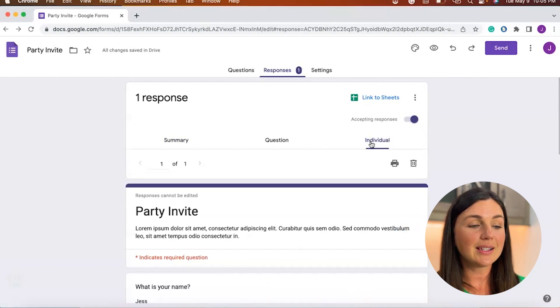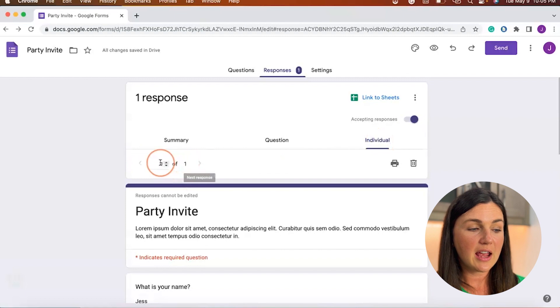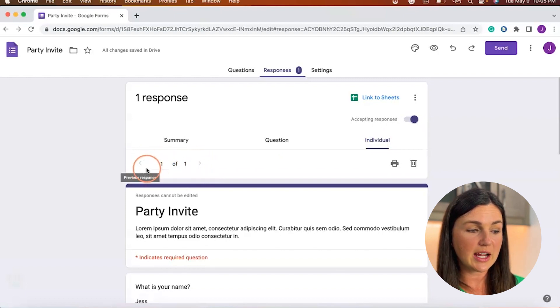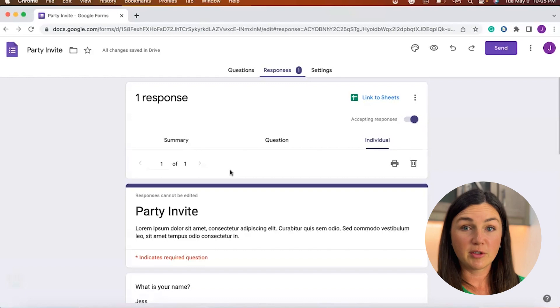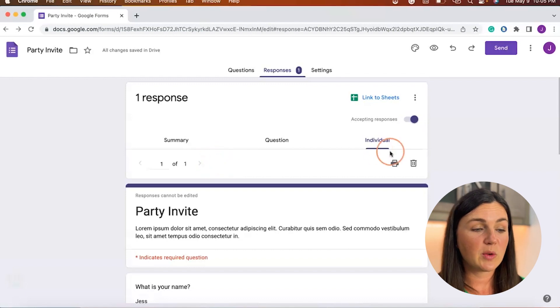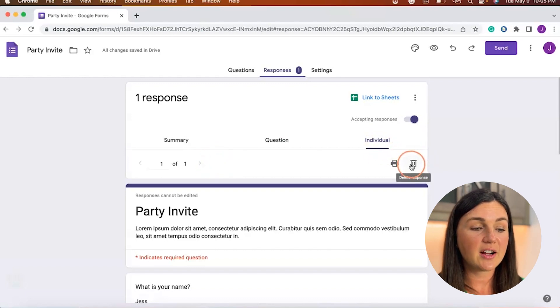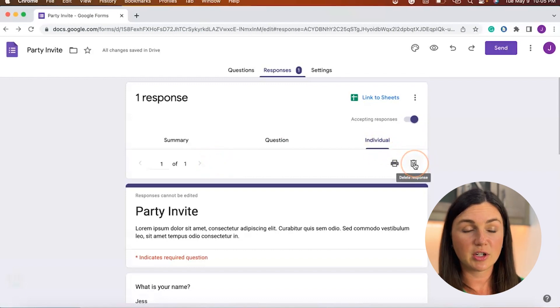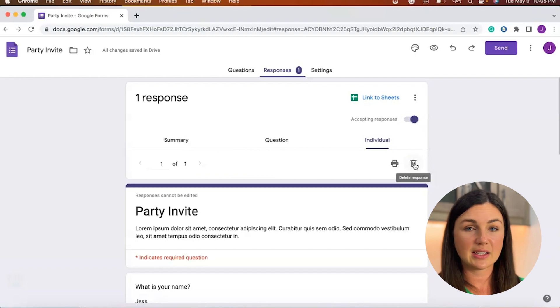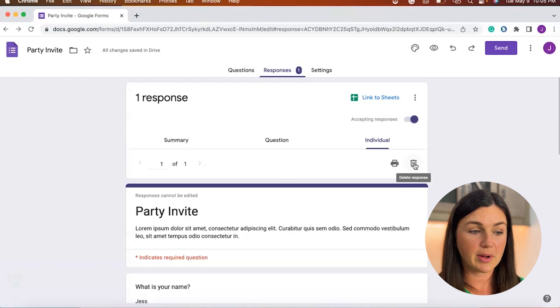So if I select individual, depending on if there are multiple responses here I could use these arrows to navigate through the responses to find the one I'd like to delete. And then right here there's a delete response button. So I could just delete this individual response.